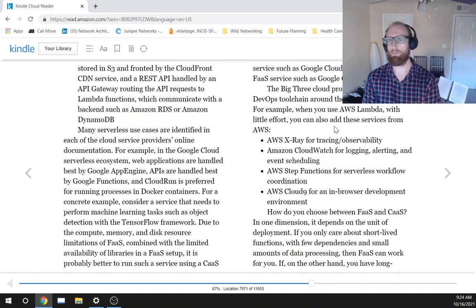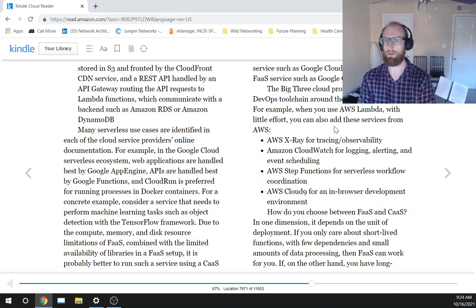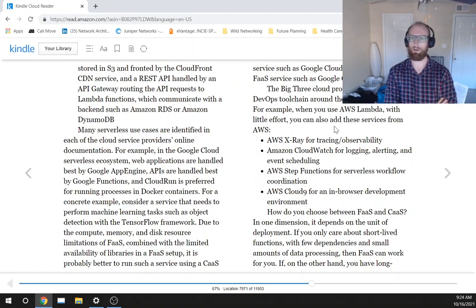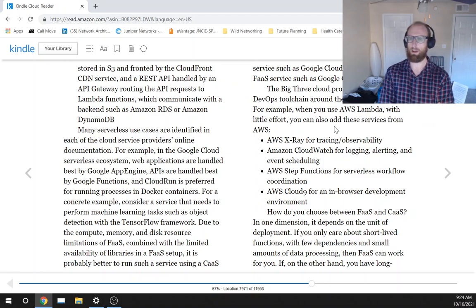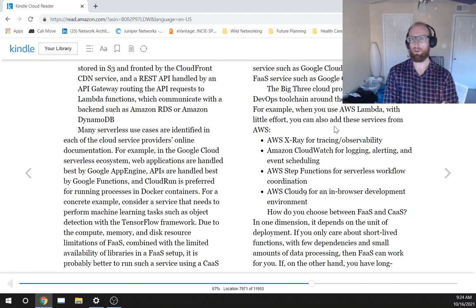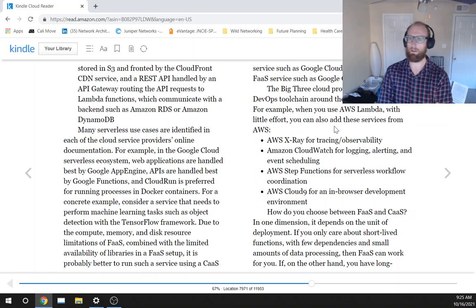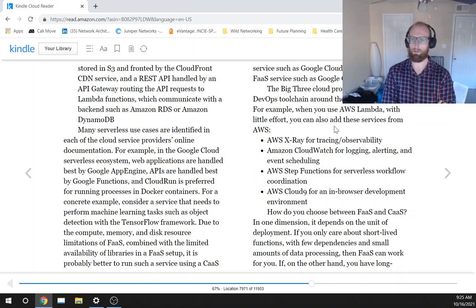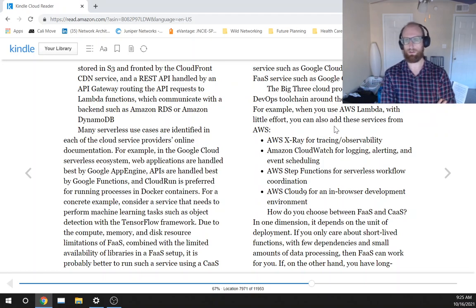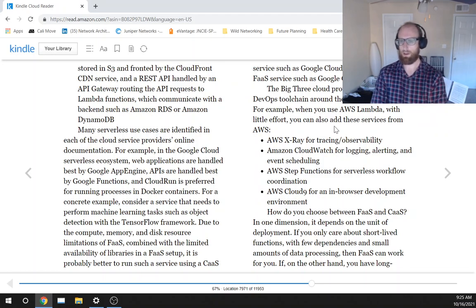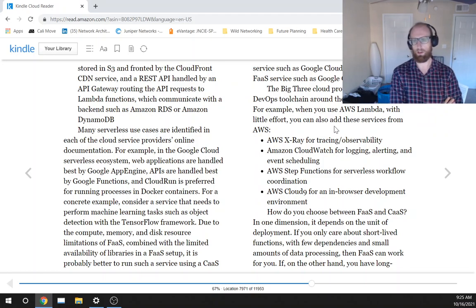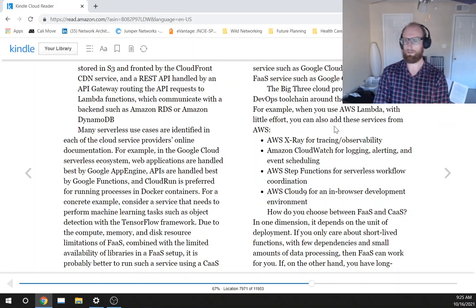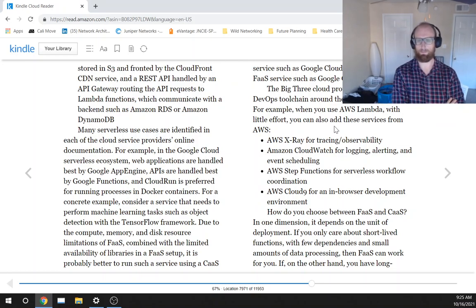The big three cloud providers also offer a rich DevOps tool chain around their FaaS platforms. For example, when you use AWS Lambda with little effort, you can also add these services from AWS. AWS X-Ray for tracing observability, Amazon CloudWatch for logging, alerting, and event scheduling.